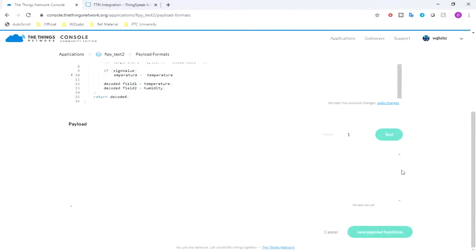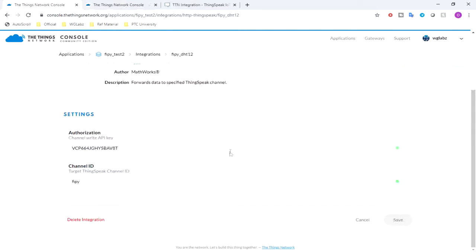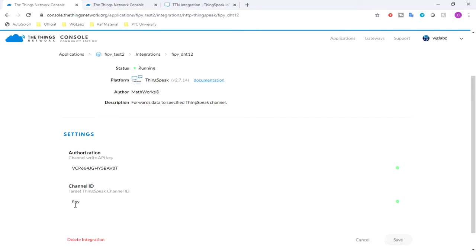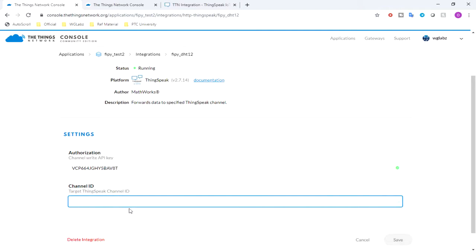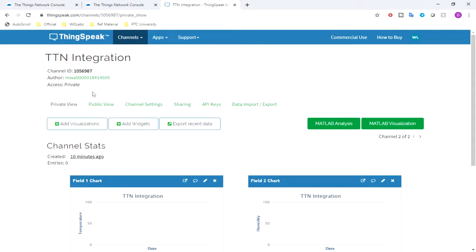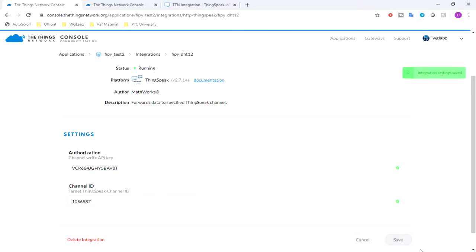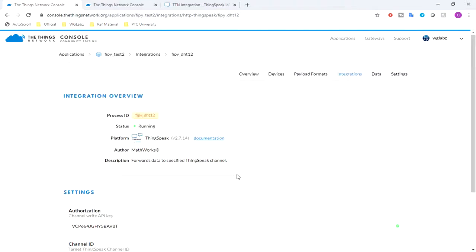And so after that, I just need to save payload functions. Oh sorry, actually let me stick over here, the channel ID is the channel ID over here. Now we should have the data in ThingSpeak as well.